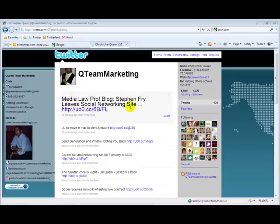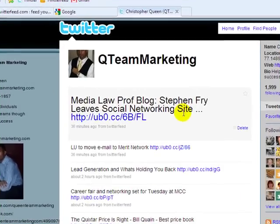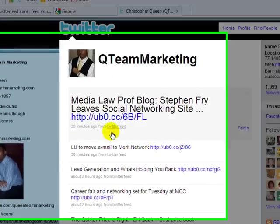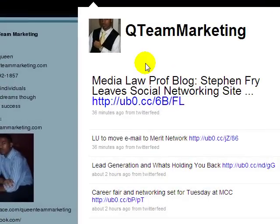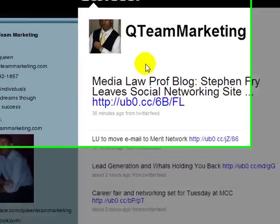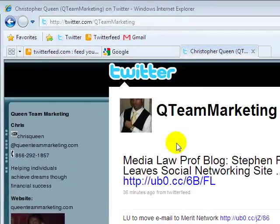So here you see my Twitter account, Qteam Marketing, and you see here that I have some posts already on here. Now these posts, I did not post myself. I actually have this setup to what I'm going to show you now.